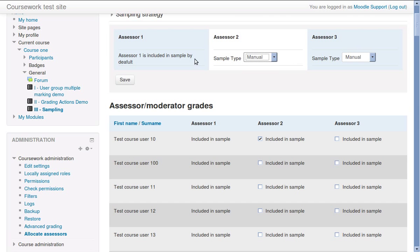Assessor 1 is included in the sample by default. In our example, Course Leader has chosen an automatic sampling strategy.